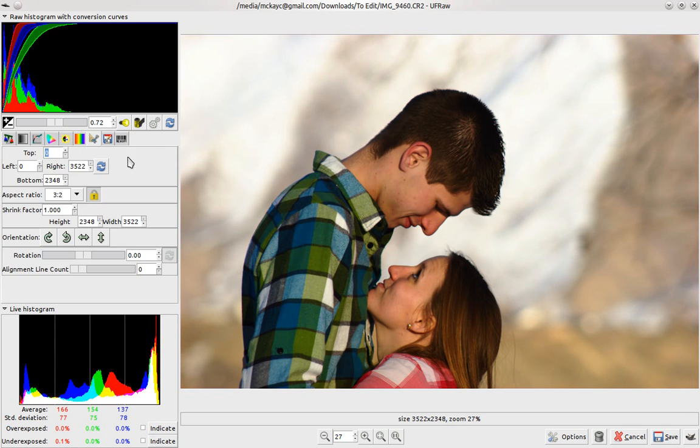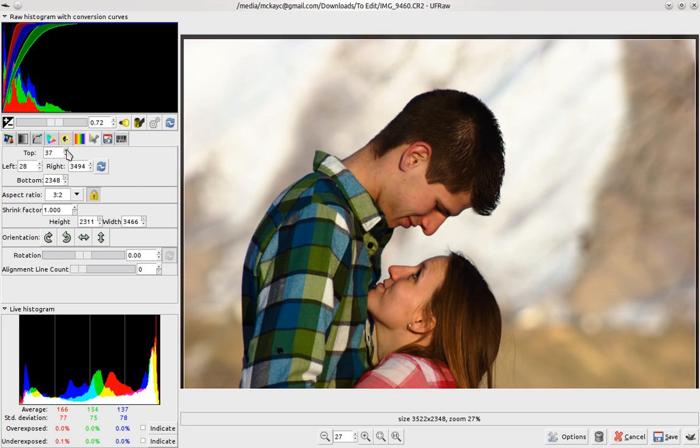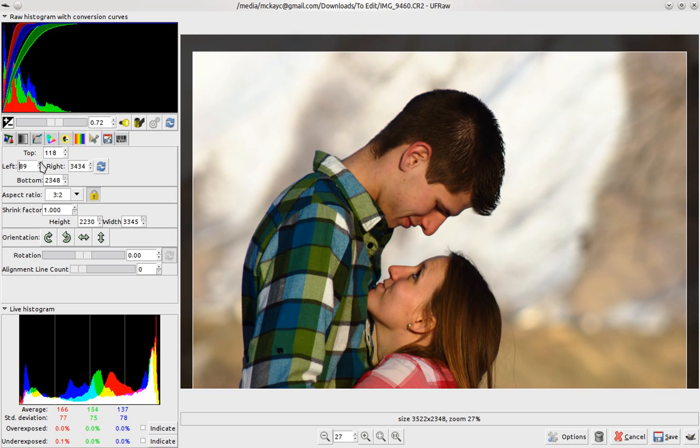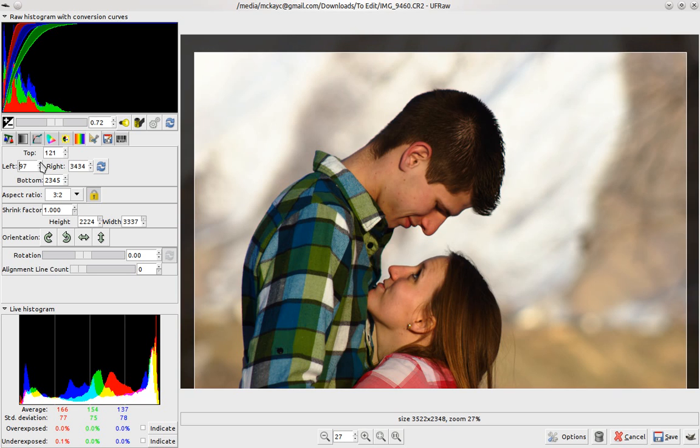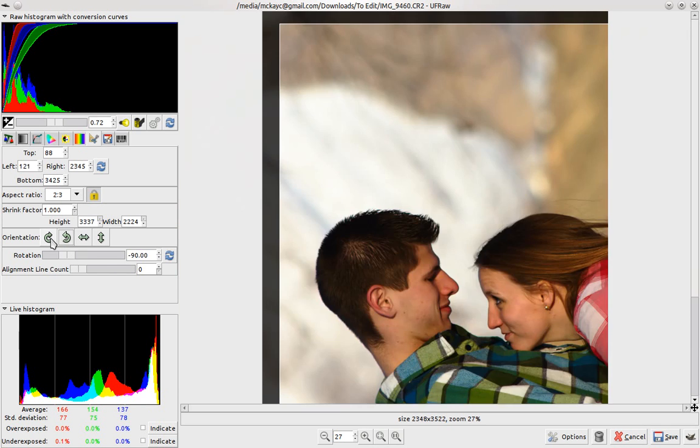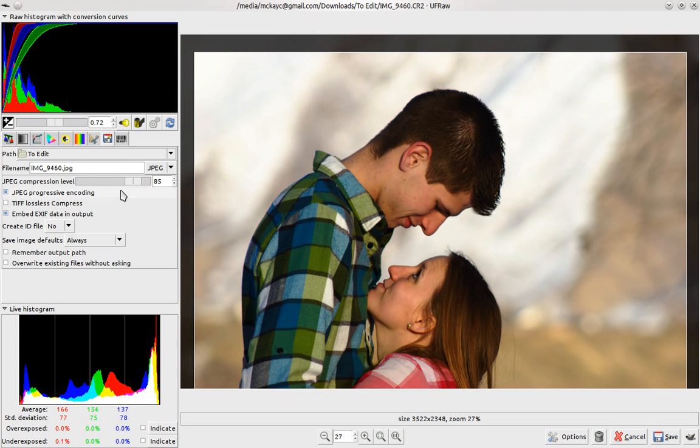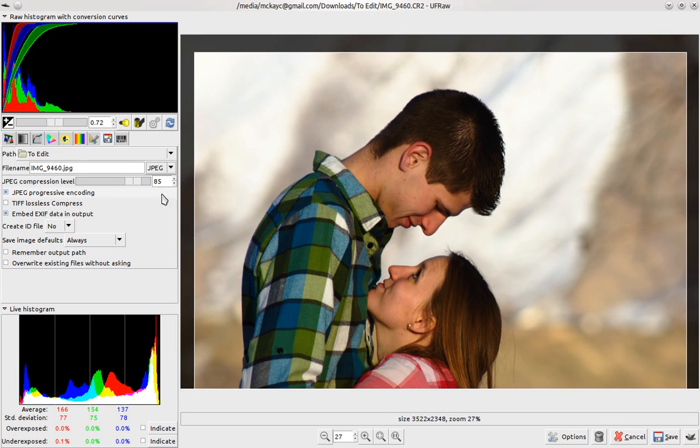And then cropping in UFRAW, it's not really the best I would say. But you can crop and rotate using this screen. And then if you want to finally export or save as a JPEG, PNG, or TIFF, you can do that.